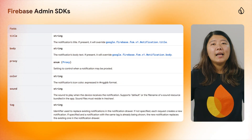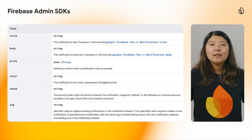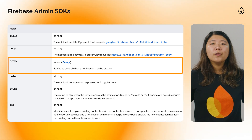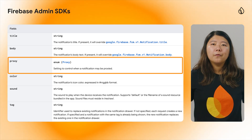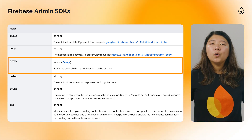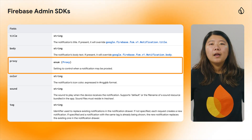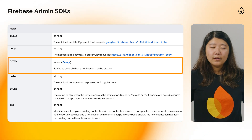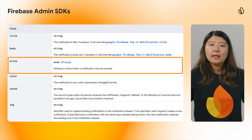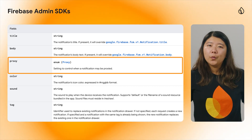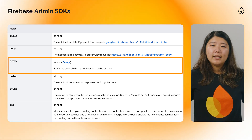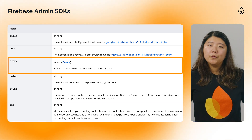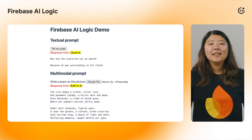As for our admin SDKs, we've added support for the proxy field in Android notification for Firebase Cloud Messaging in Go SDK version 4.16.1, Python SDK version 6.9.0, and Java SDK version 9.5.0 respectively.